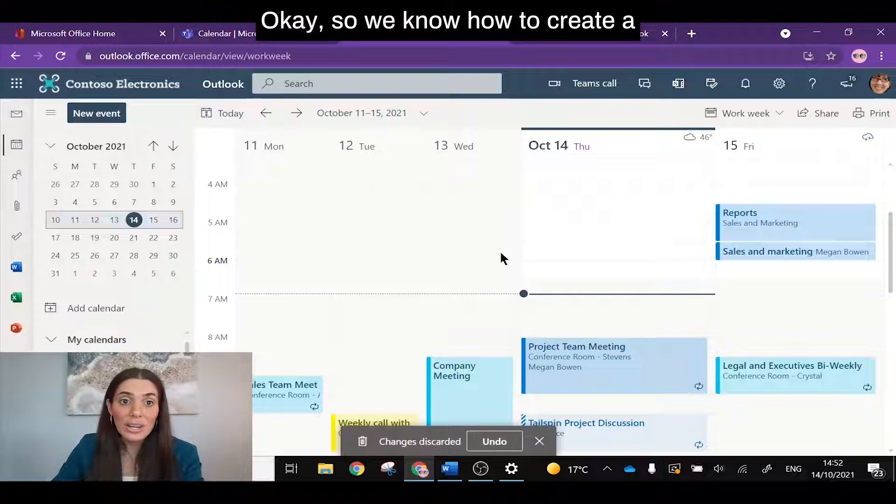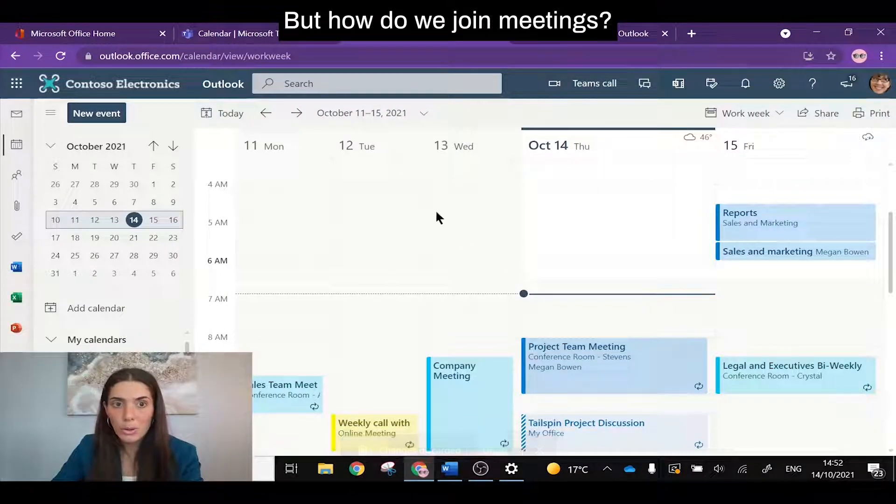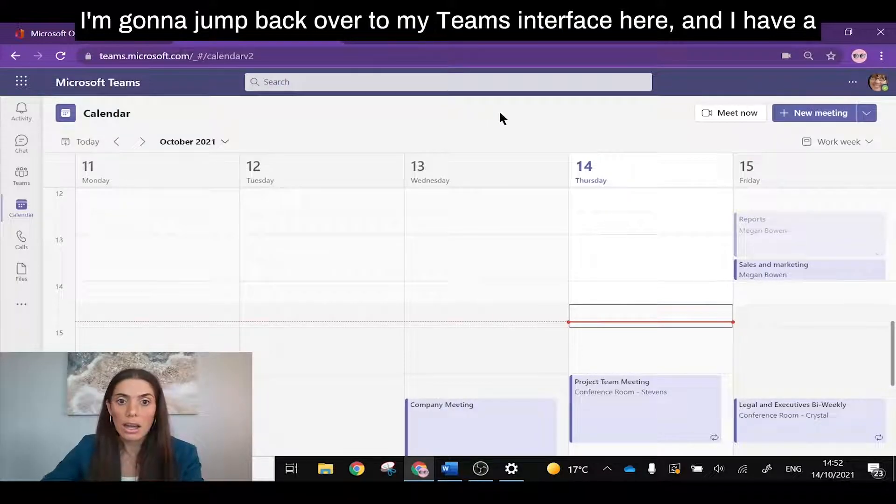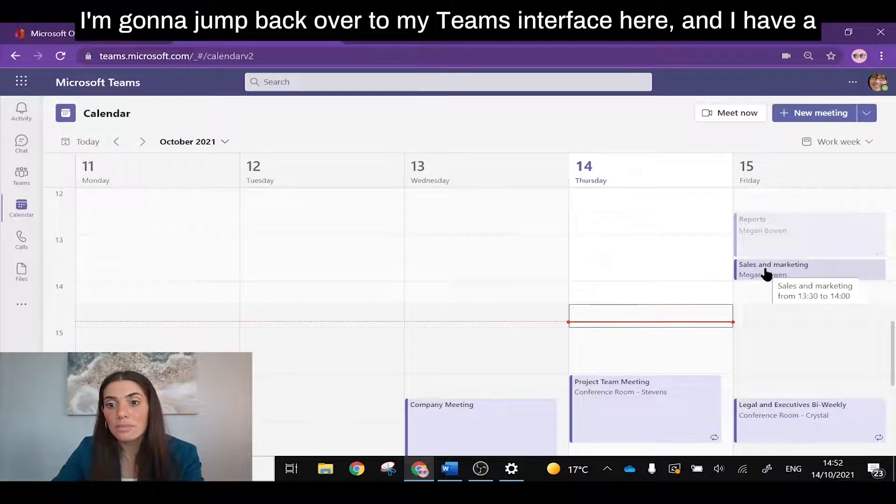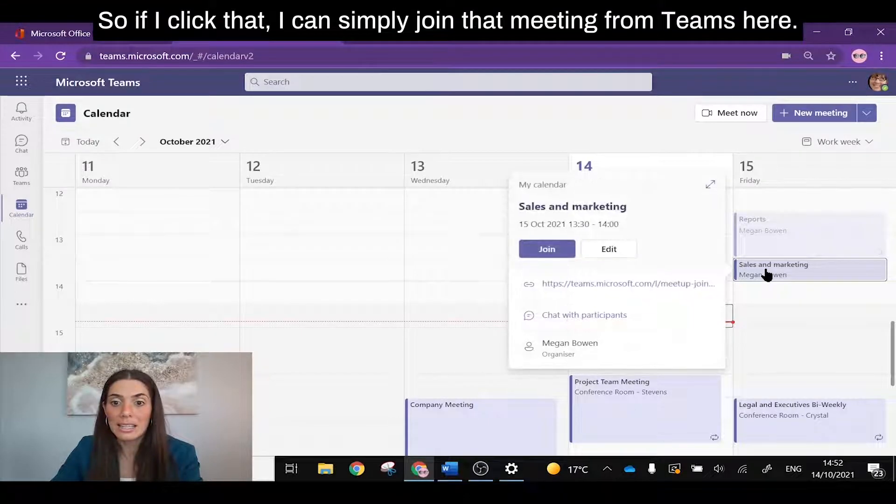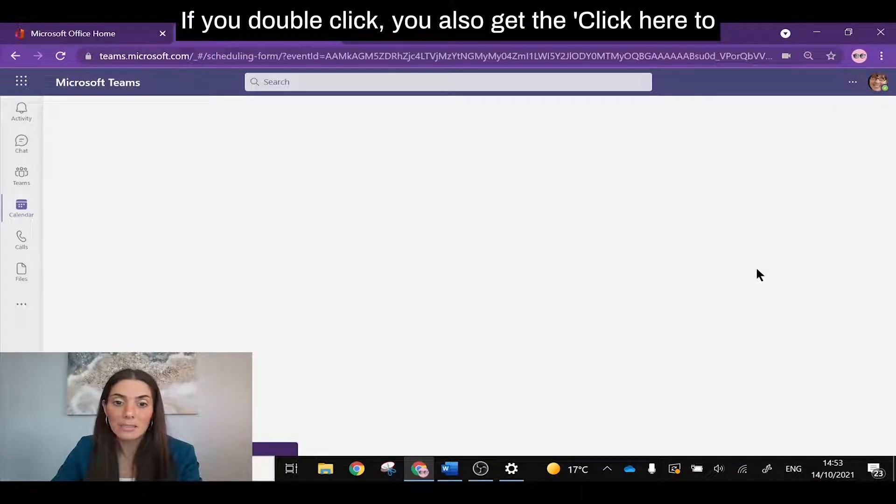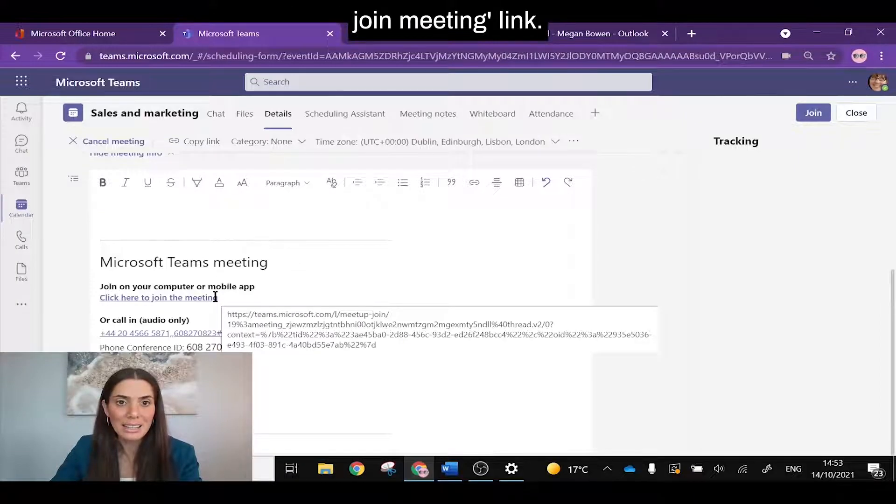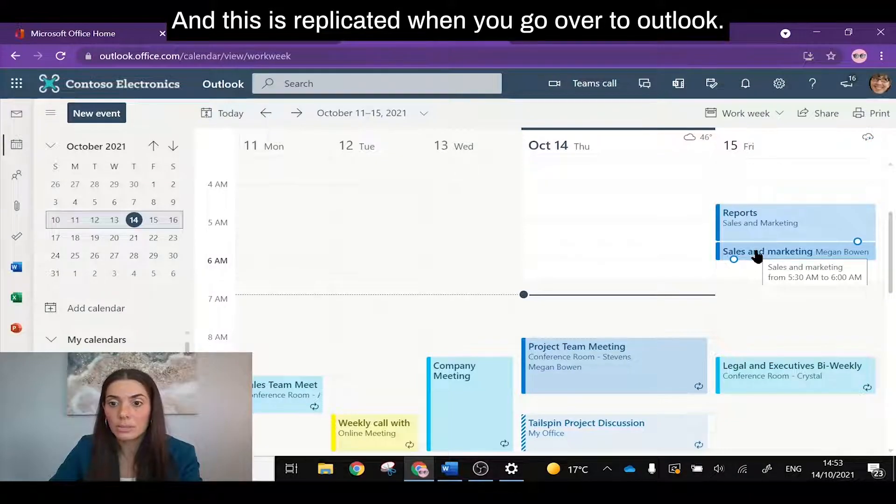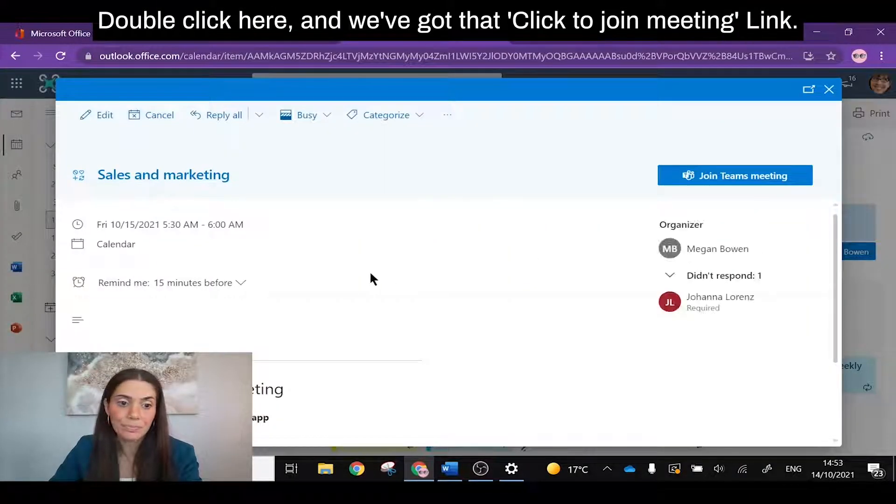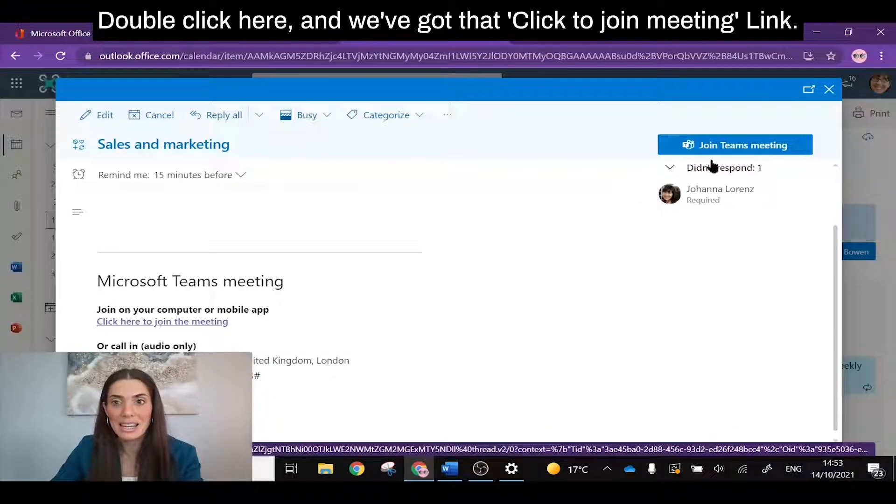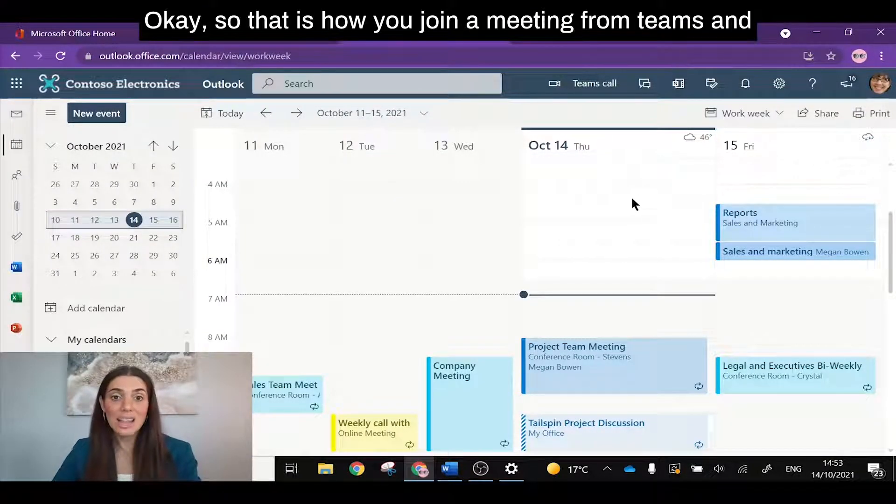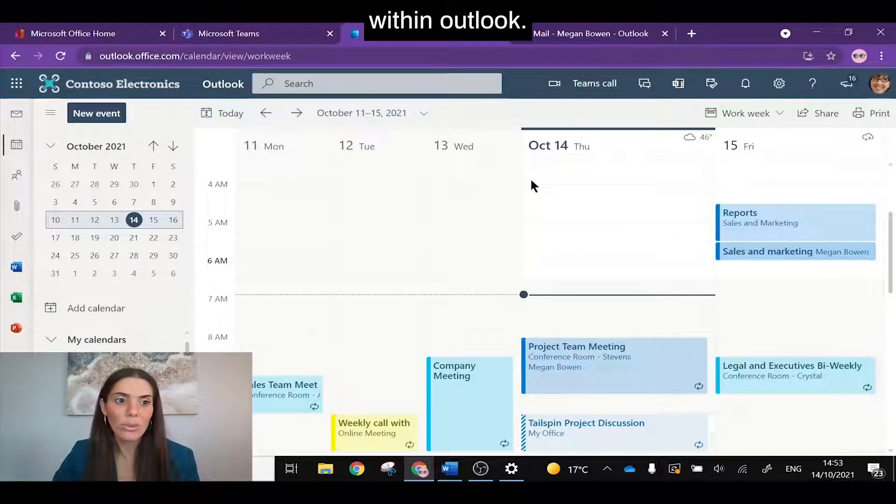Okay, so we know how to create a meeting and set one up, but how do we join meetings? I'm going to jump back over to my Teams interface here and I have a meeting tomorrow at 1:30. So if I click that, I can simply join that meeting from Teams here. If you double click, you also get the click here to join meeting link, and this is replicated when you go over to Outlook. Double click here and we've got that click to join meeting link. Okay, so that is how you join a meeting from Teams and within Outlook.